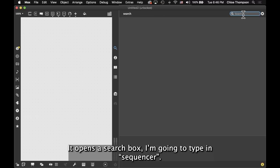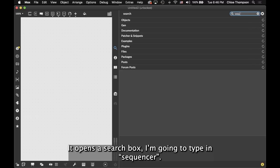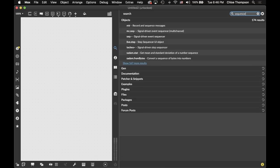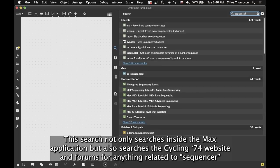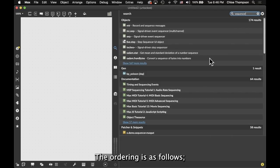I'm going to type in Sequencer. This search not only searches inside the Max application, but also searches the Cycling74 website and forums for anything related to Sequencer. The ordering is as follows.